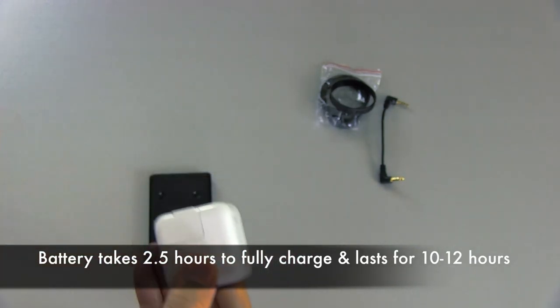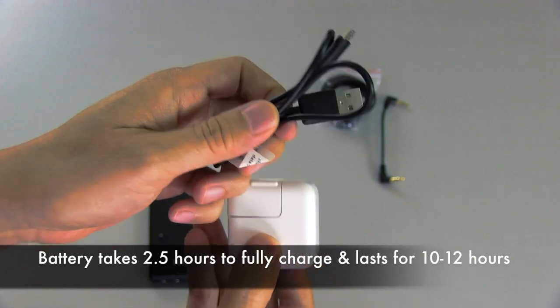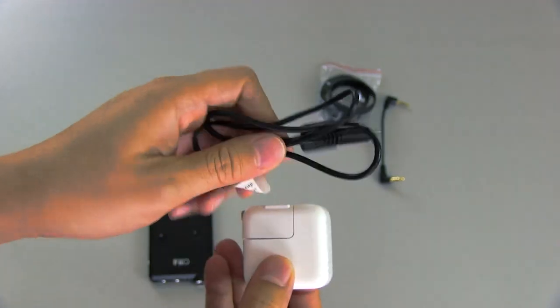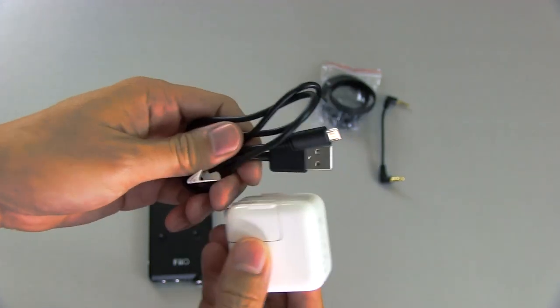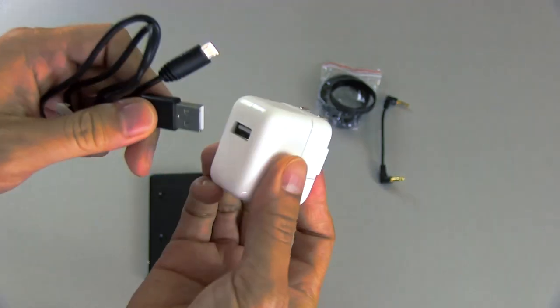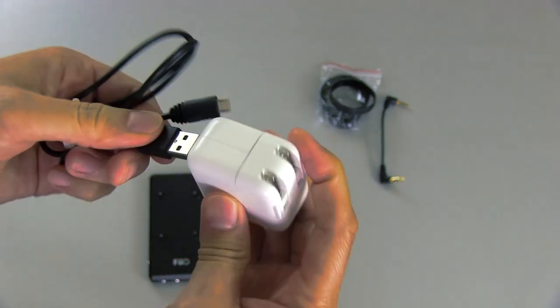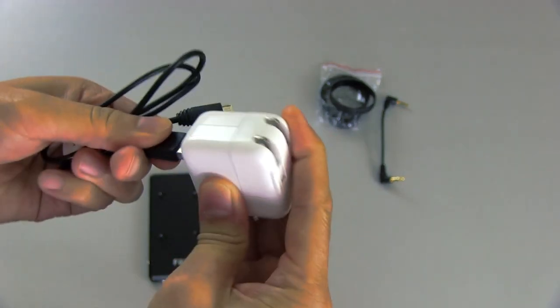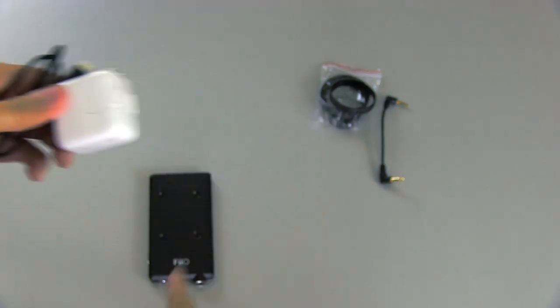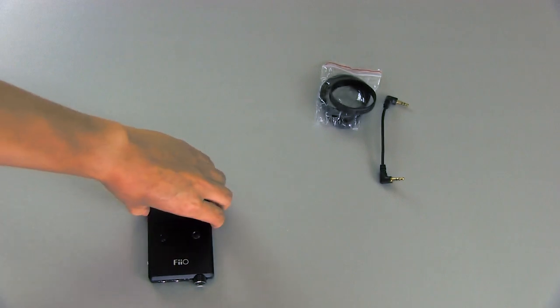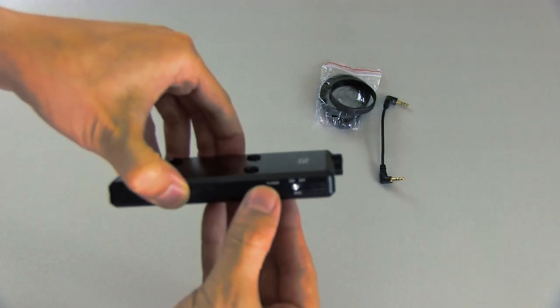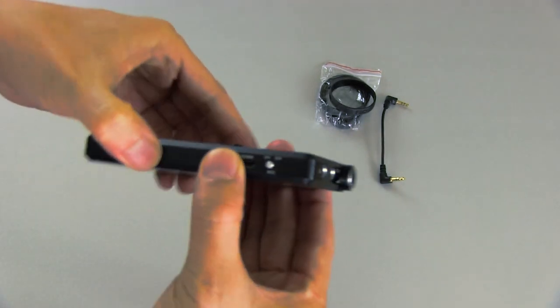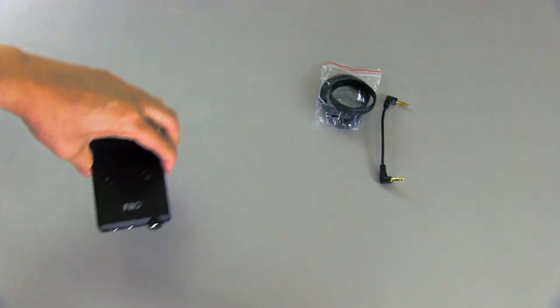So you just take the USB micro cable that it came with and plug one end into the iPad charger. And then the other end goes into the amp right here. And that charges it up. The amp has an internal battery.